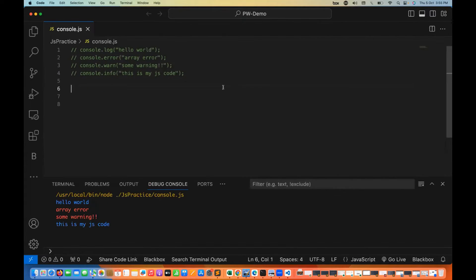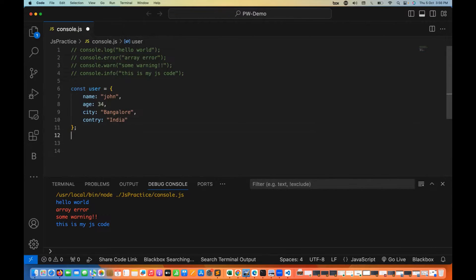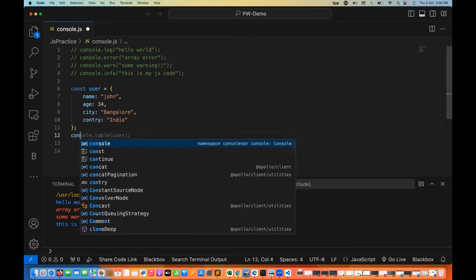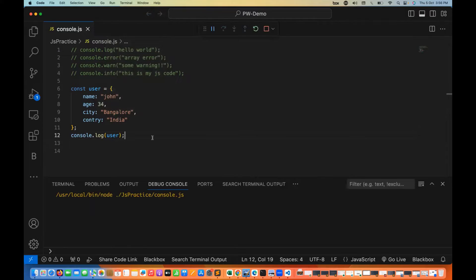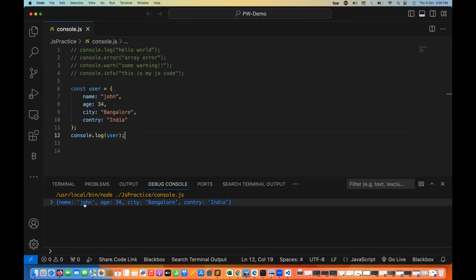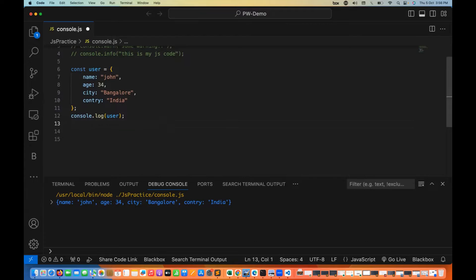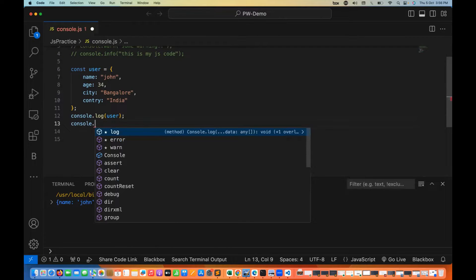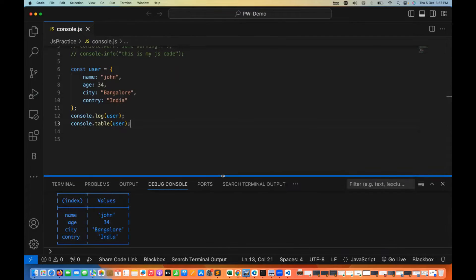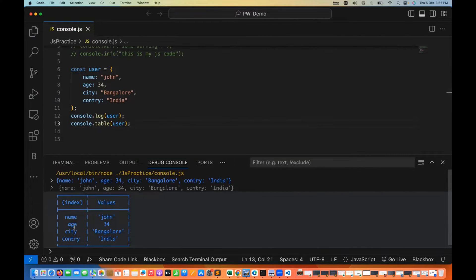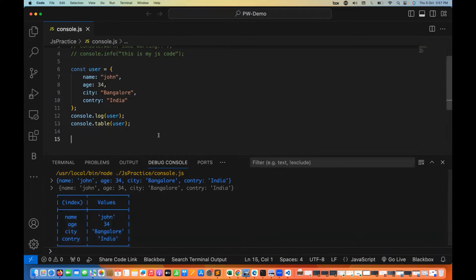There are some really nice features with console. For example, if you really want to print an object, first let's create a user object: name is John, age and city. Generally what we do is console.log the user — it gives everything in one single line format. But if you really want to print in tabular format, you can use console.table and supply the object name. Now you see the difference — it gives a nice tabular format with name, age, city and everything.